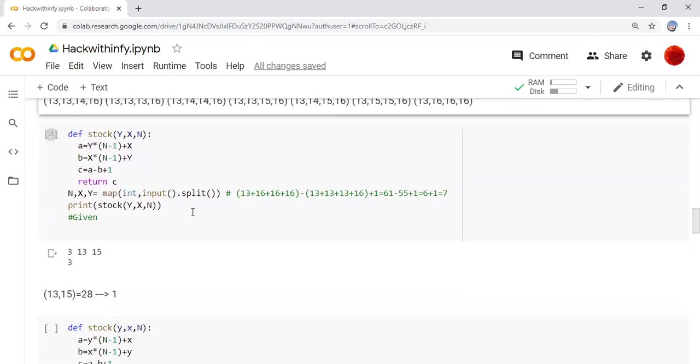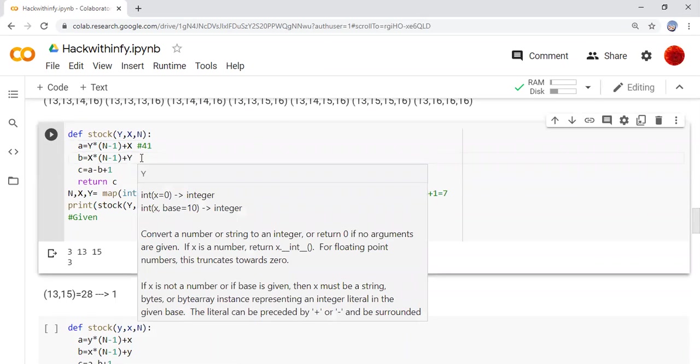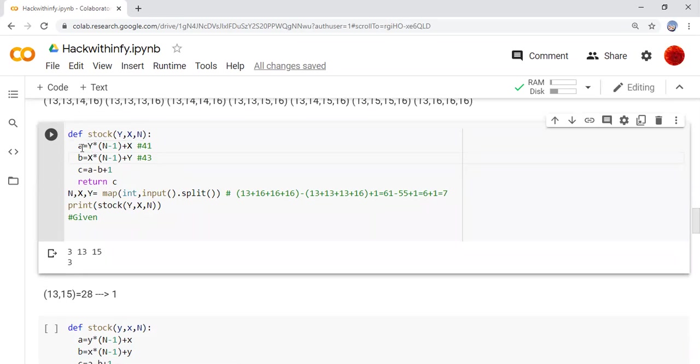So we are writing the program here. We are finding a here. In that condition, a will be 41. We will get a as 41 here. And here it is 43. We are multiplying. First, a will be 43, and b will be 41.